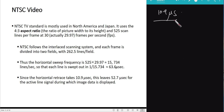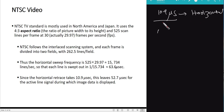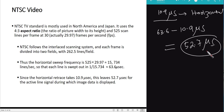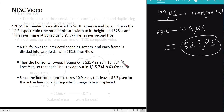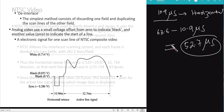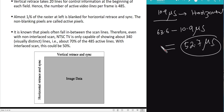Of that 63.6 microseconds per line, approximately 10.9 microseconds are needed for horizontal retrace — the time to move the camera back to the beginning of the next line. The remaining 63.6 − 10.9 = 52.7 microseconds is the active line scanning time. So we have 52.7 μs for line scanning and 10.9 μs for horizontal retrace, totaling 63.6 μs per line.